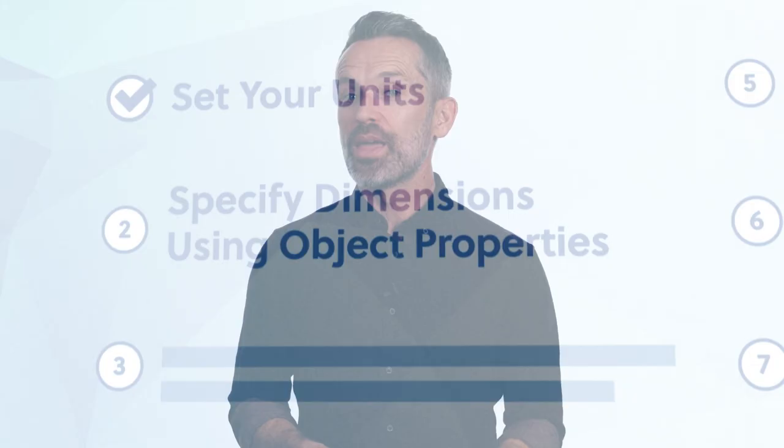All right, so far we've discussed how to precisely edit an object that you've already created. But is there a faster way to do it while you're actually building? That leads me to the next tip. Number three, type measurements and dimensions on the fly.